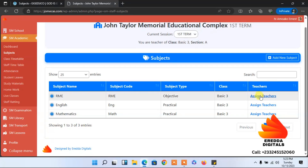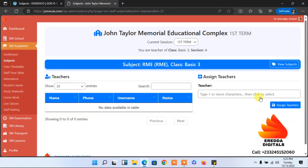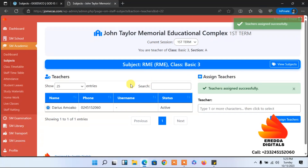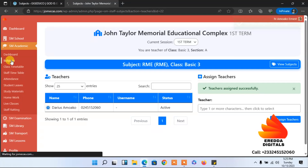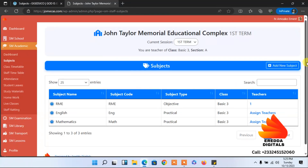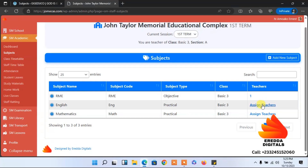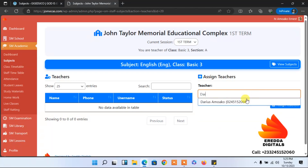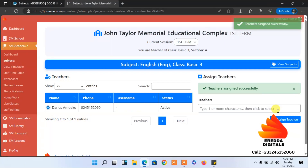Now let's assign teachers. Click on 'Assign Teachers.' You can enter your name — for example, 'Darios' — then select your name and click to assign. You have done that. You can select the same teacher for all the subjects as applicable.